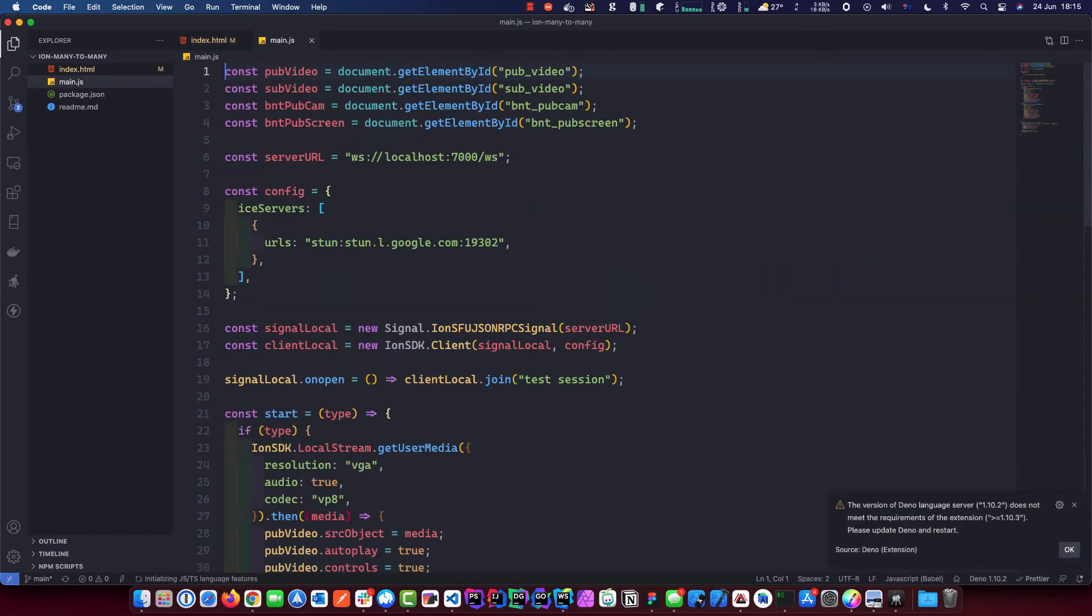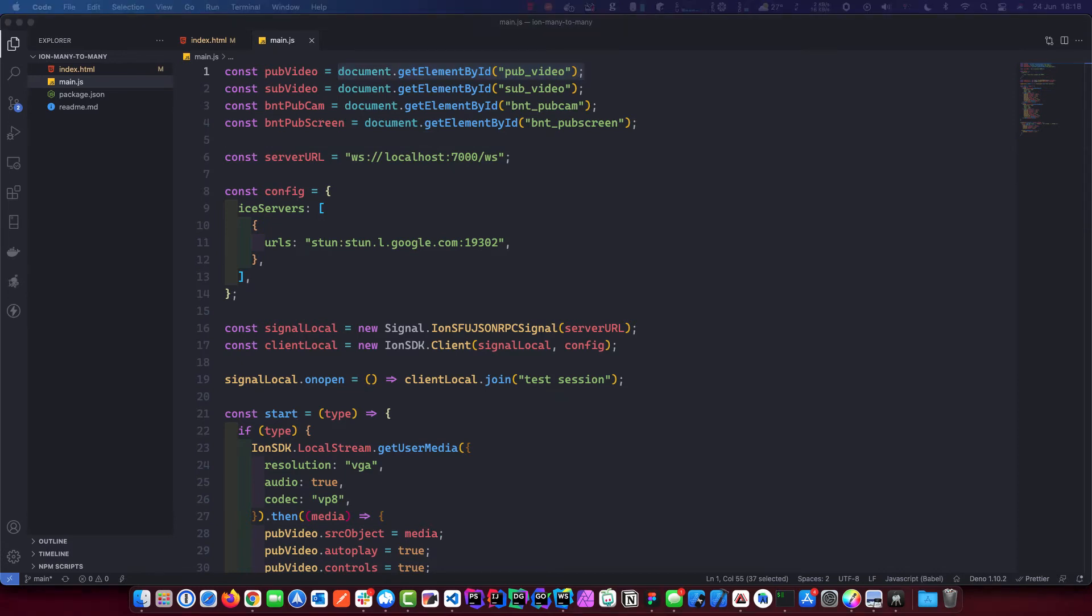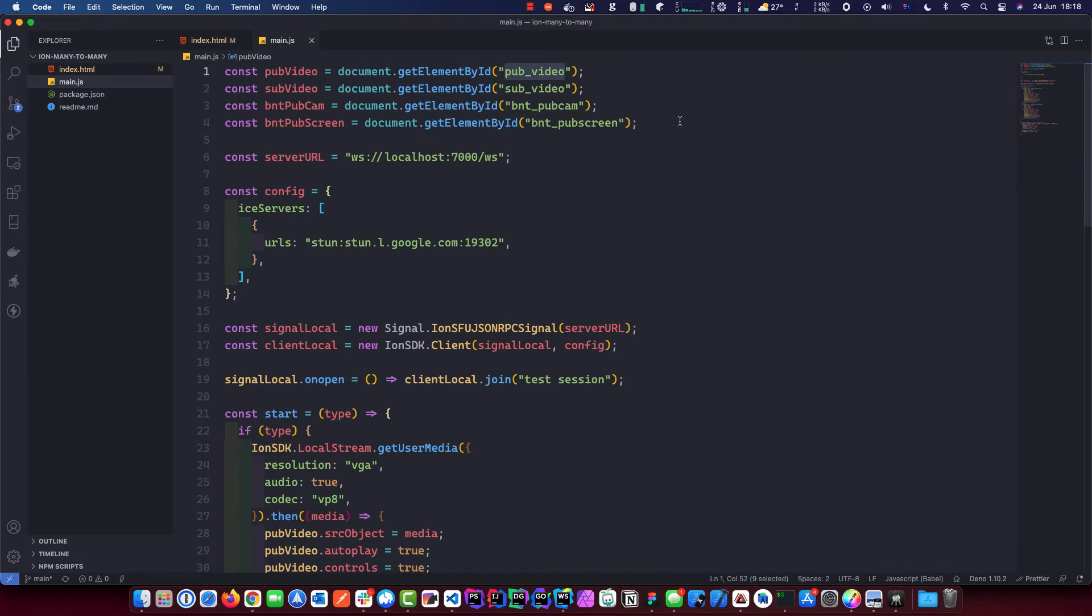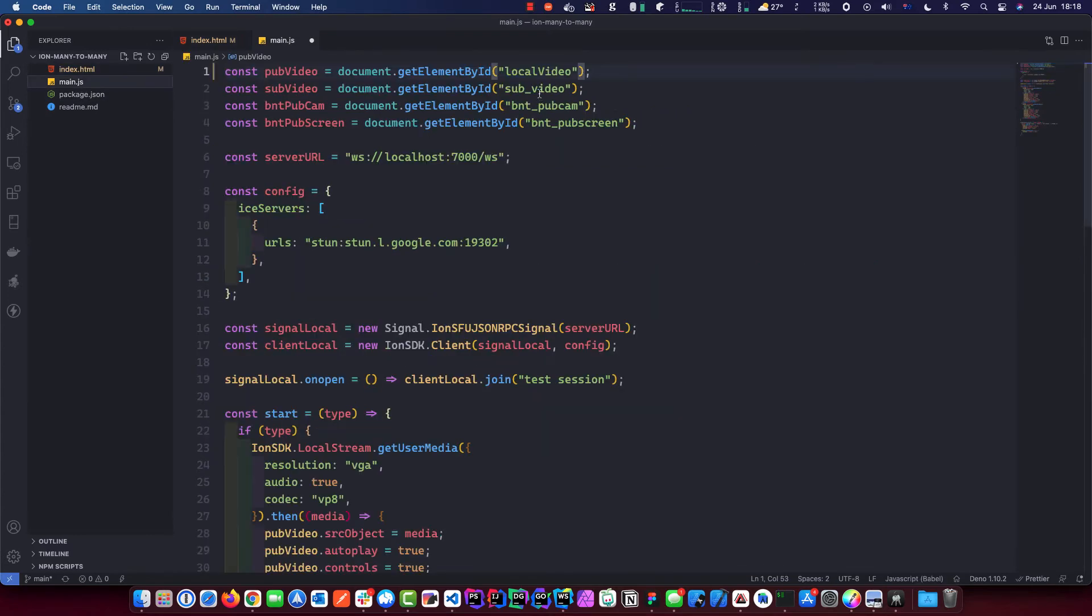Instead of displaying this one video element, we're going to replace that with a couple of divs. The first div is our local video. That's going to display our own stream, and another div for the remote videos. That's where everyone else's joins this room. Next we go into our JS file. We will do some modification to this, and then we do some testing.